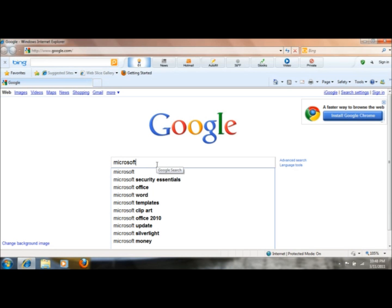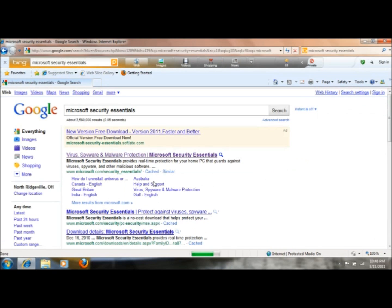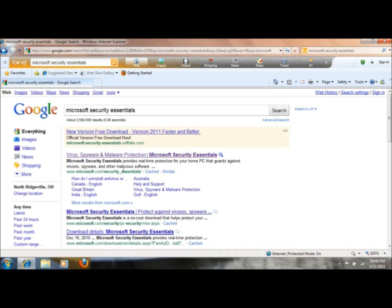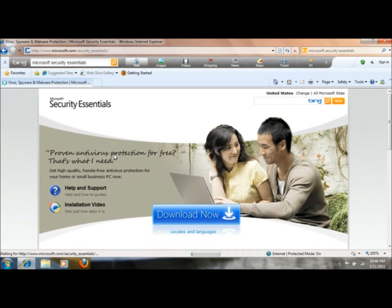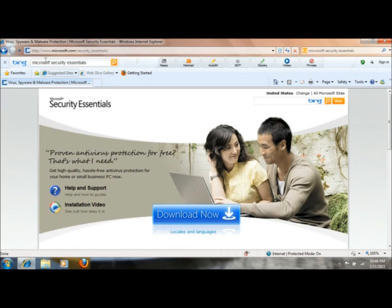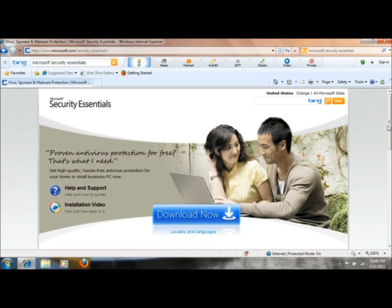And you'll see as soon as I type in Microsoft, there it is, Microsoft Security Essentials. And just make sure that it's taking you to microsoft.com slash security essentials. It's usually listed here in the search engine. Or after you click on the link, just make sure that that's where you are. You don't want to download anything that's not directly from them. You don't want to get any spyware or anything like that.